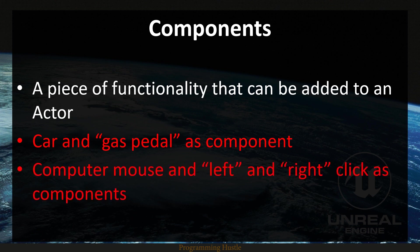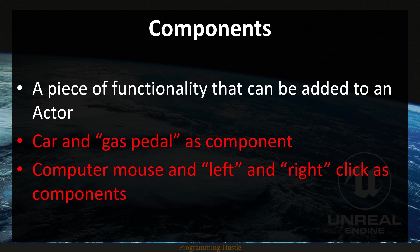Another example can be a computer mouse with left and right clicks as components. If you just got a mouse without left and right clicks, you cannot do anything. But if you add left click for example, now you can open browser, open some folder, et cetera. Also with right click you can refresh your screen and use all different features.